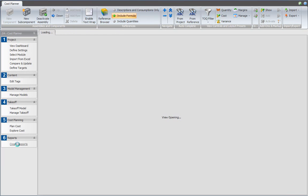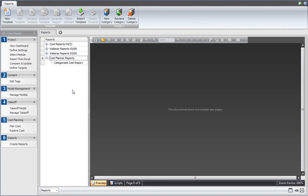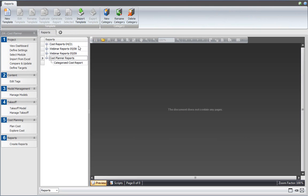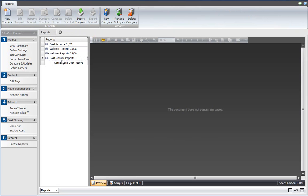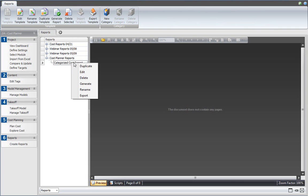I select the create reports workflow item. I have imported the report template that's available from the website by clicking the import template button in the ribbon. That button becomes available when you select a category in your report editor. Let's take a closer look at that report before we generate it. I right-click and select edit to start the report editor.